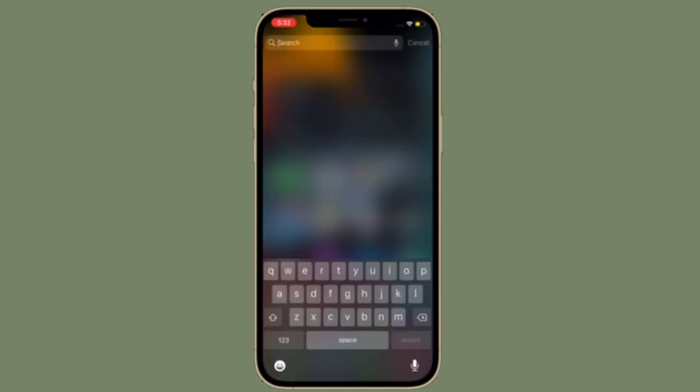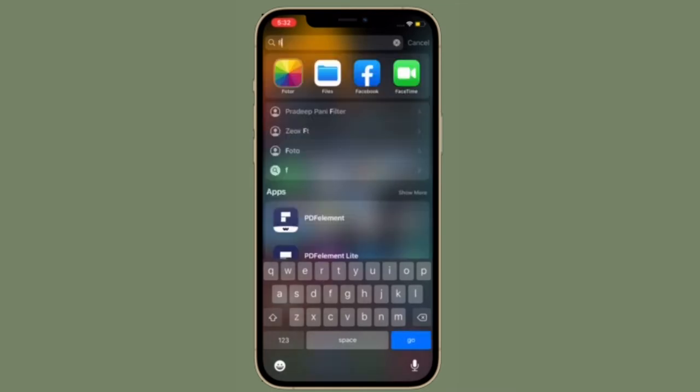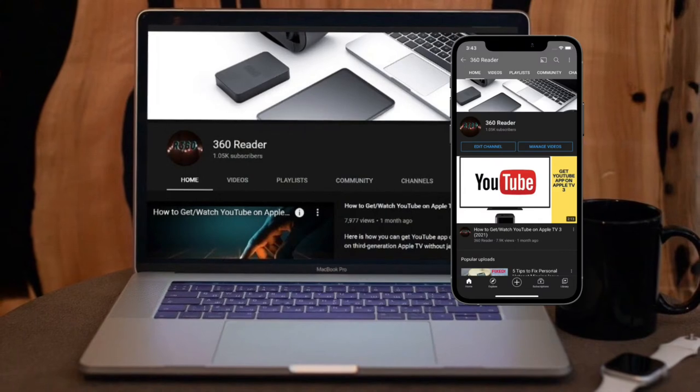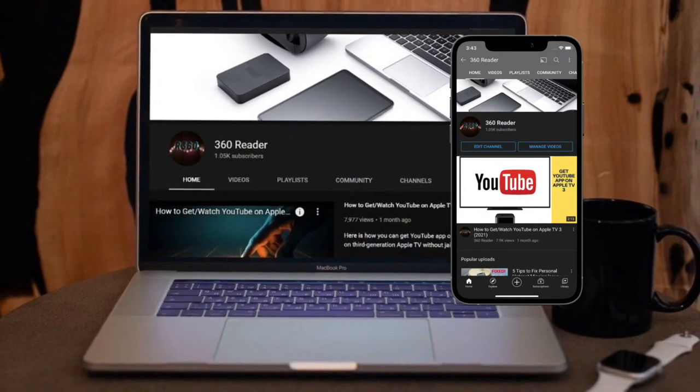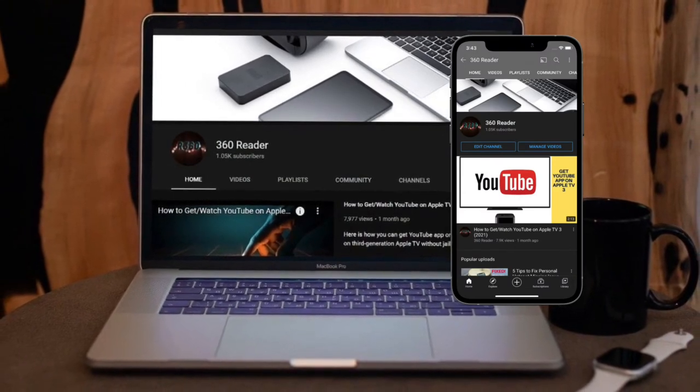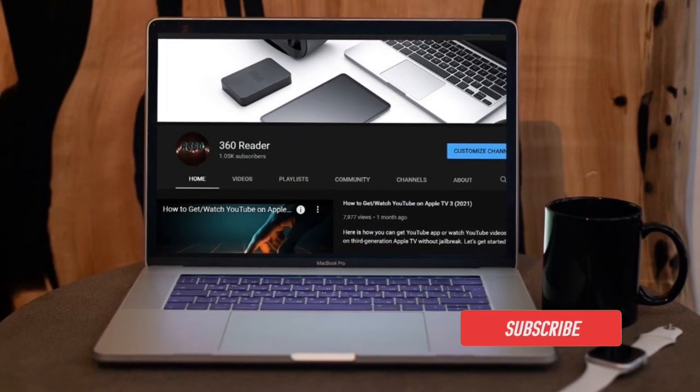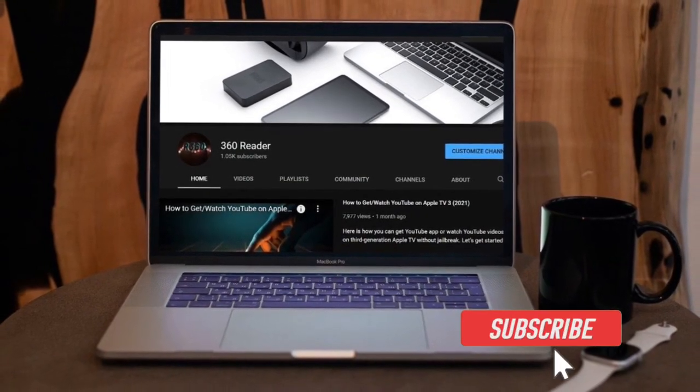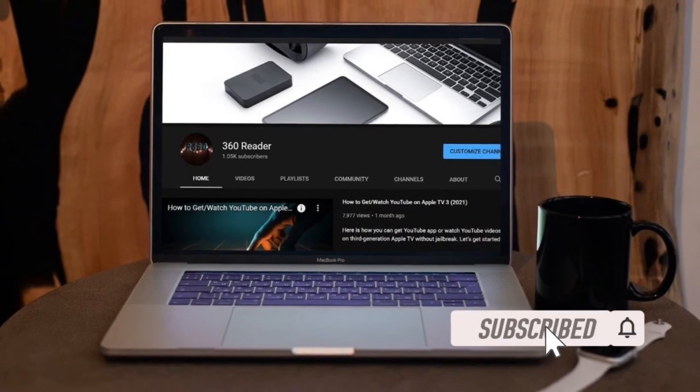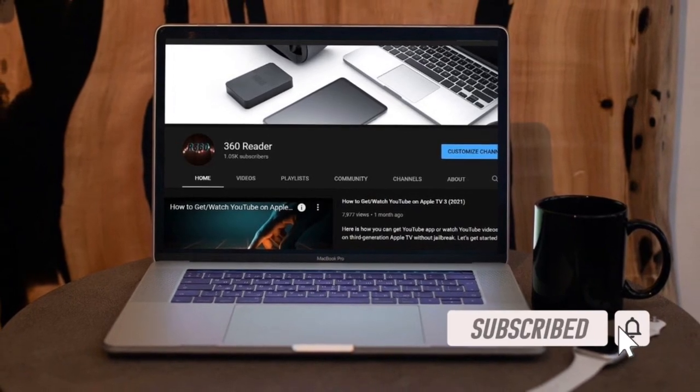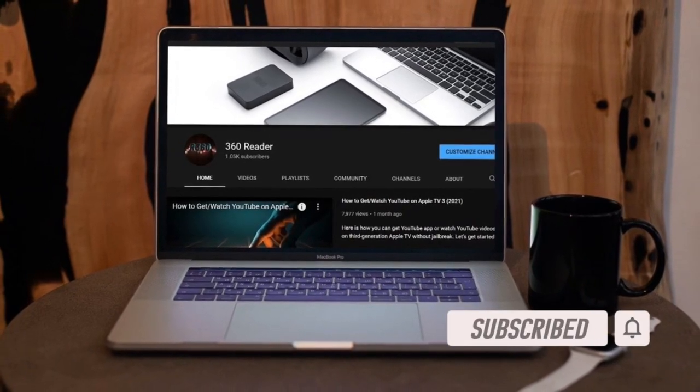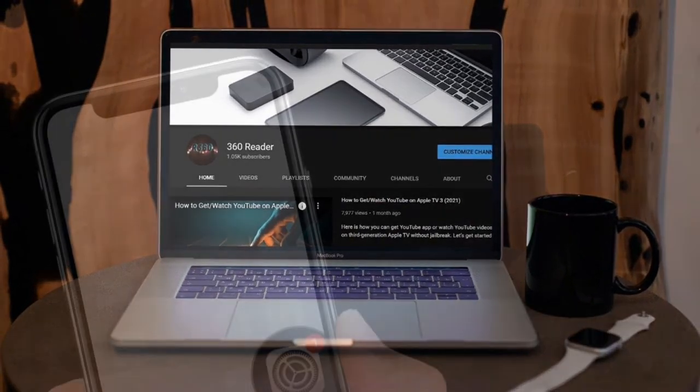Before getting started, make sure you have subscribed our YouTube channel and hit the bell icon so that you won't miss any update from 360 Reader. To get going, launch Settings app on your iPhone and iPad.